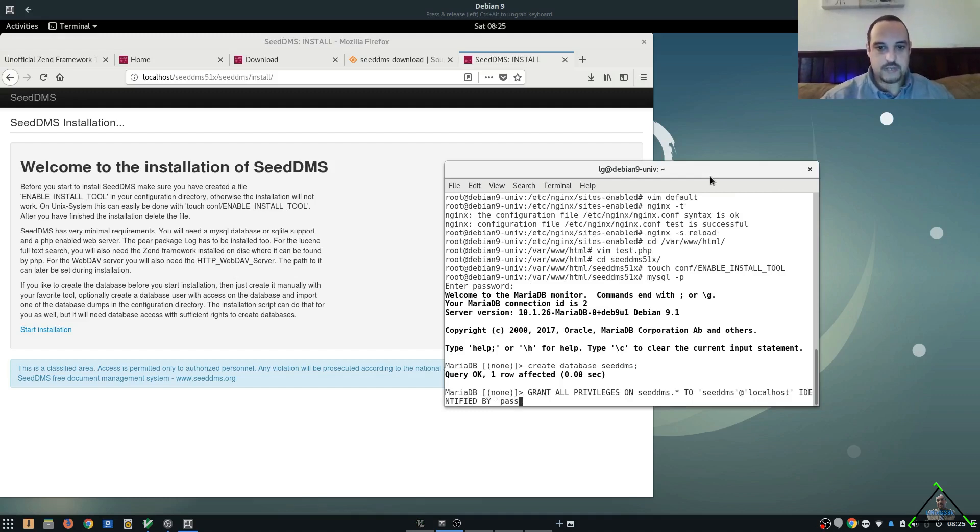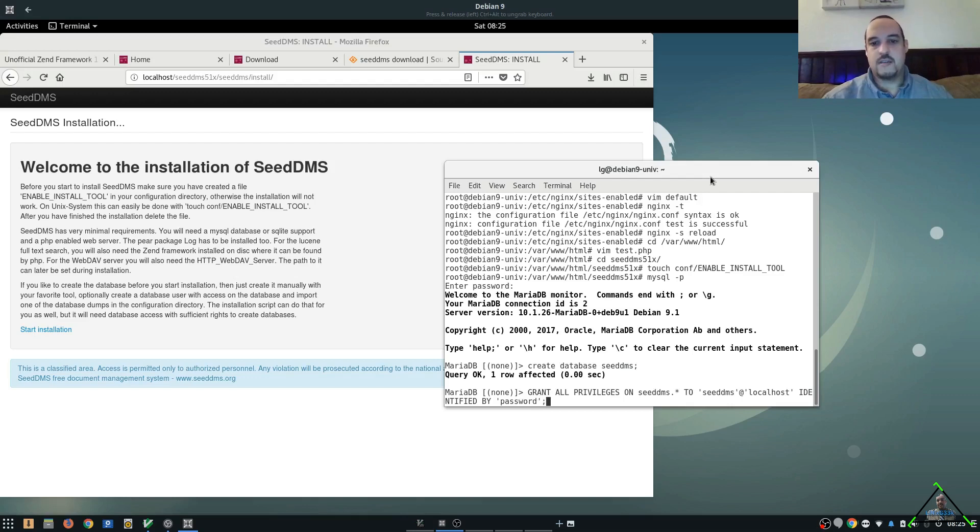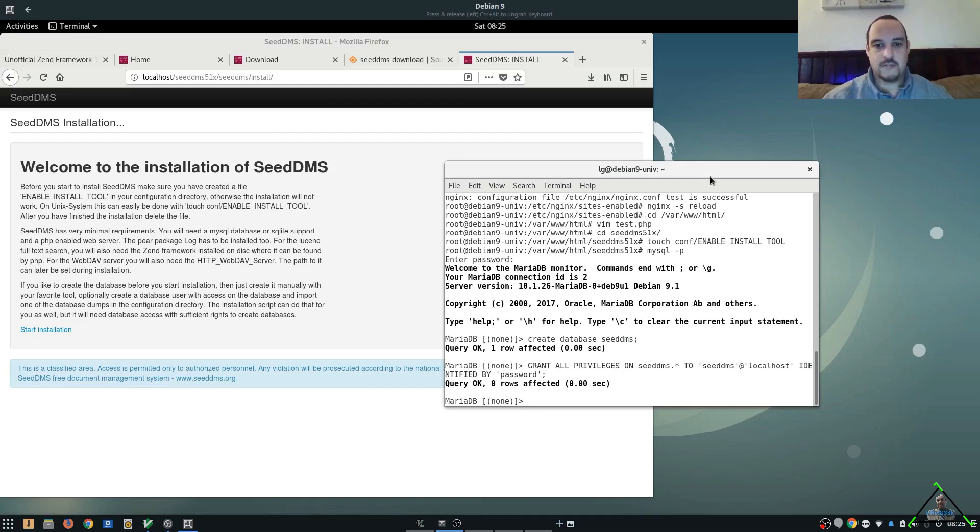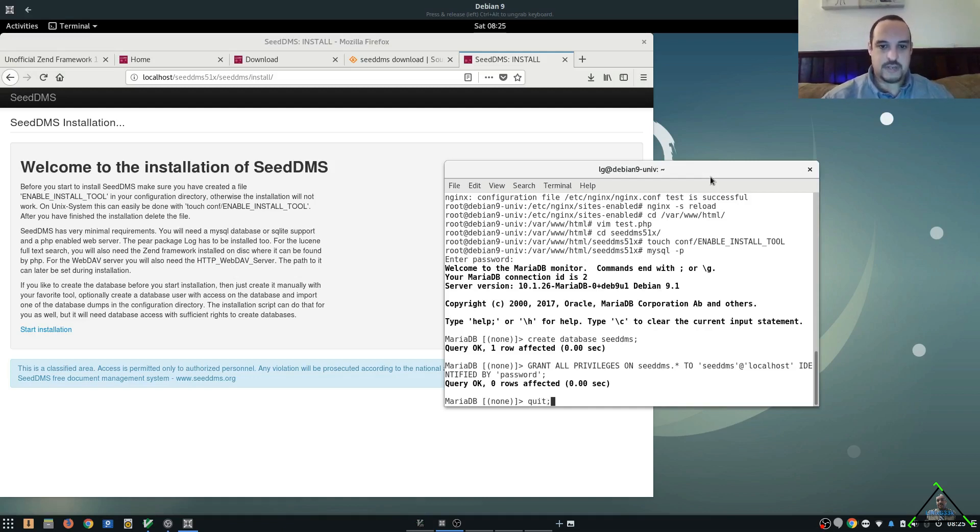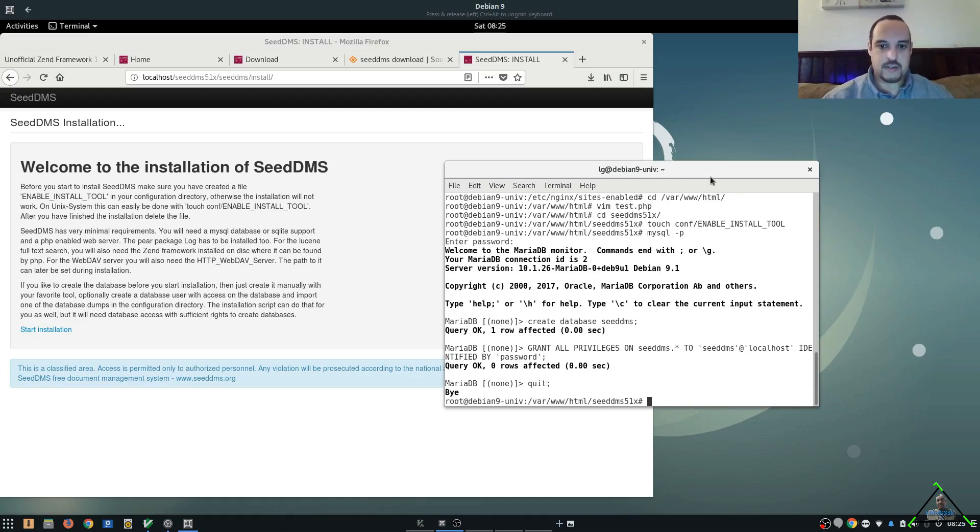And we're going to set a password which is just password. You guys should use a secure password for this, of course. But for the sake of this tutorial, we're just going to use password. Alright. So, now we have our account set up. We can jump out of MariaDB. We don't need that any longer.